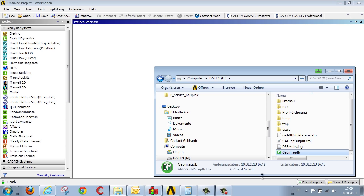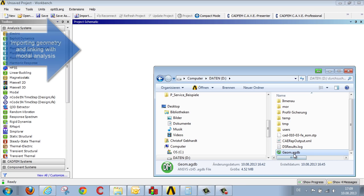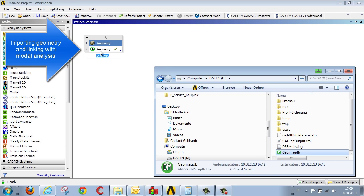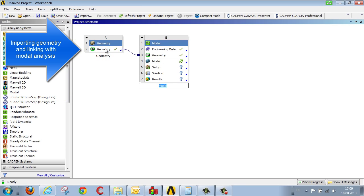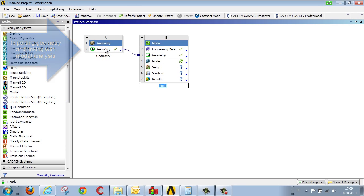We start the analysis by transferring the geometry into ANSYS Workbench, selecting modal analysis from the available systems of analysis, linking them in the process, and allocating the material data.